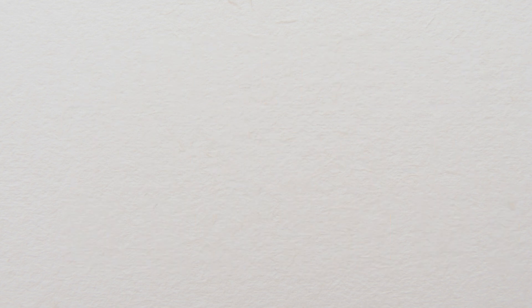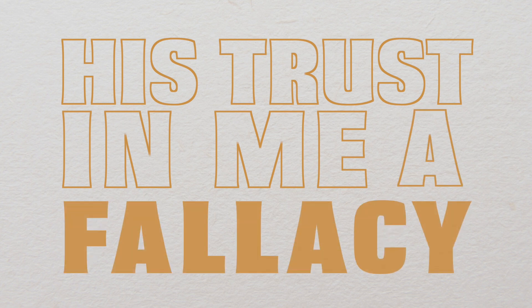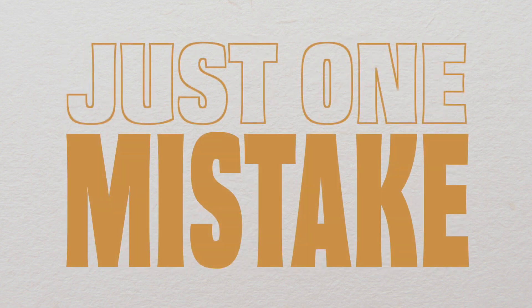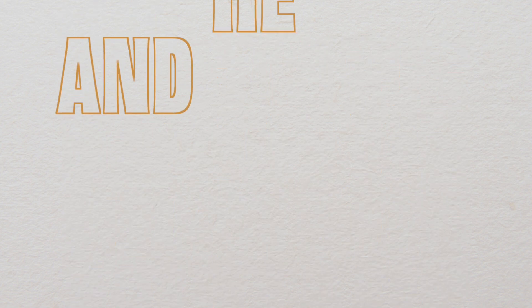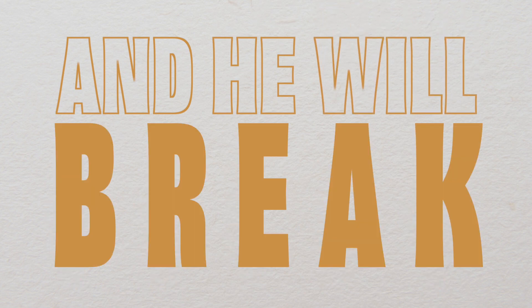His trust in me, a fallacy. Just one mistake and he will break.